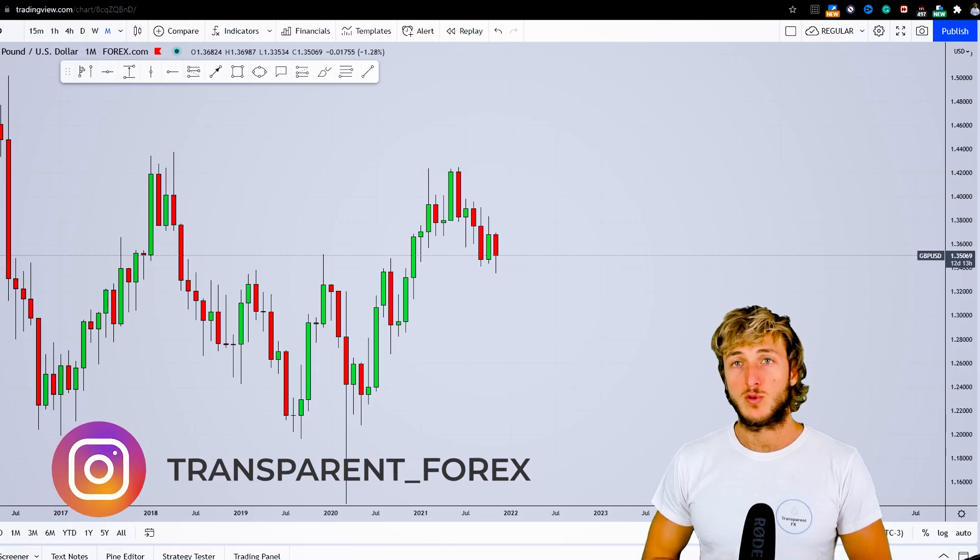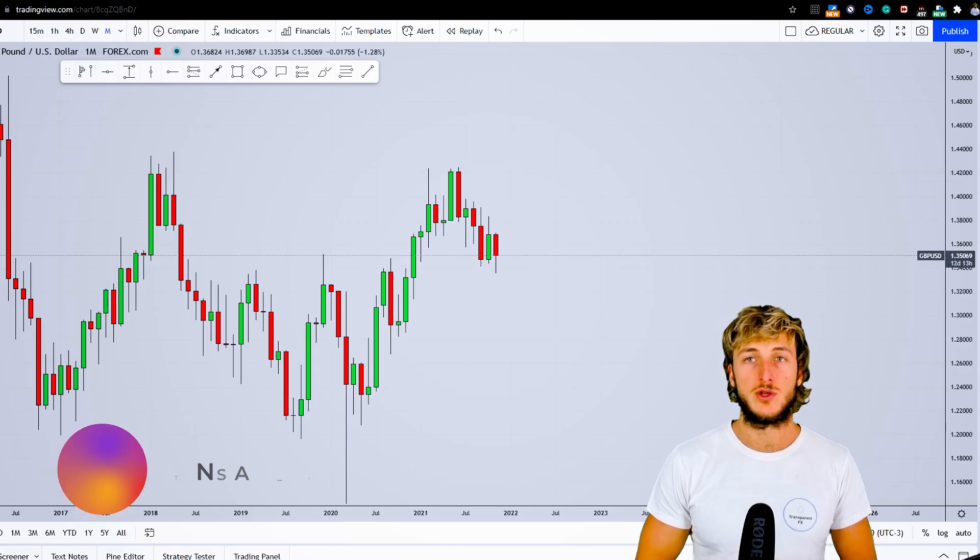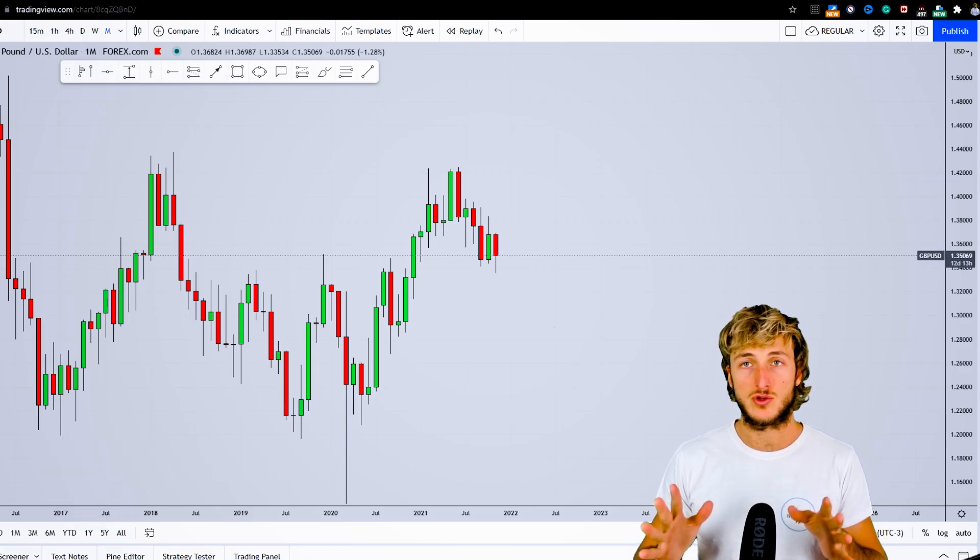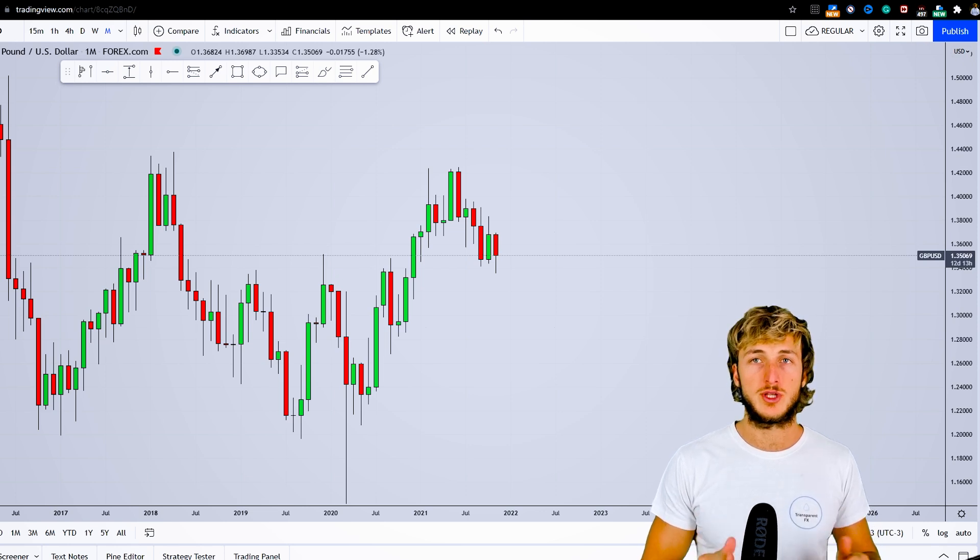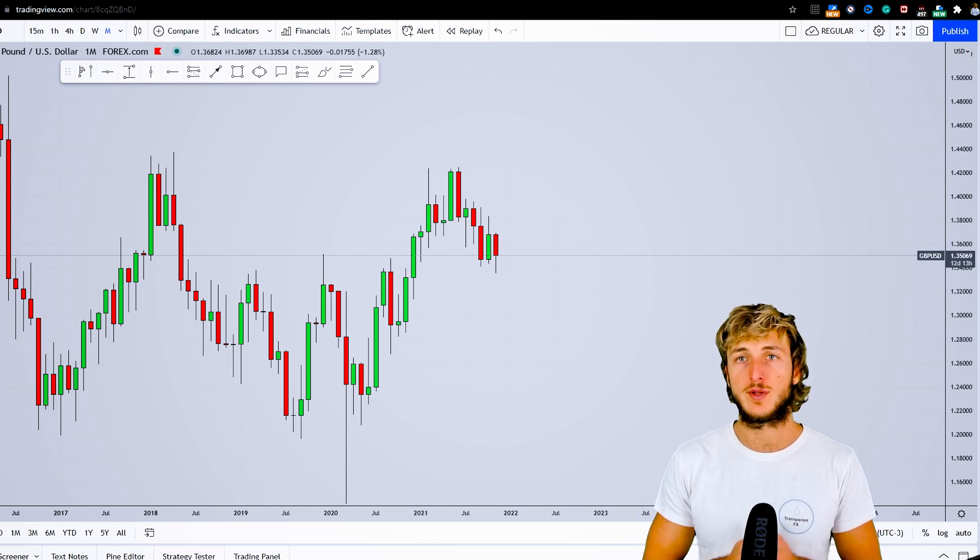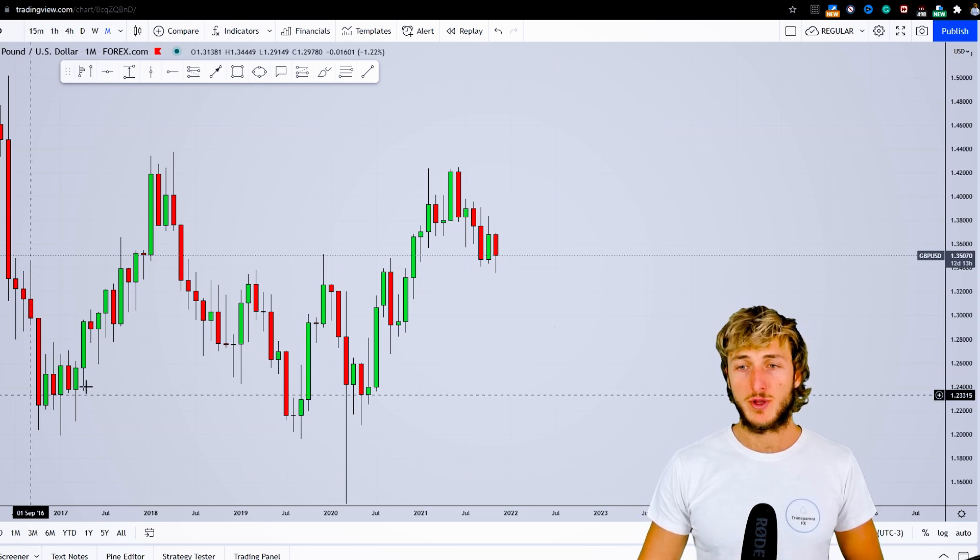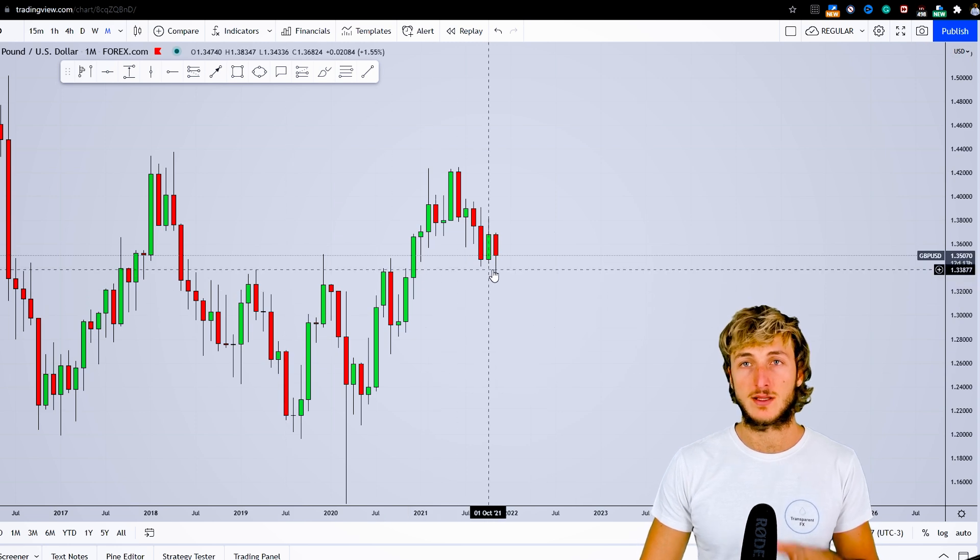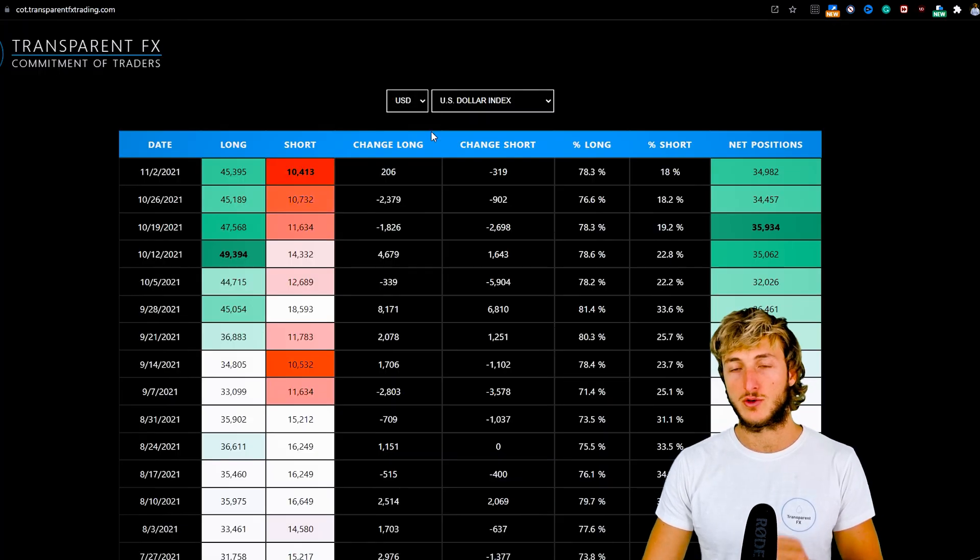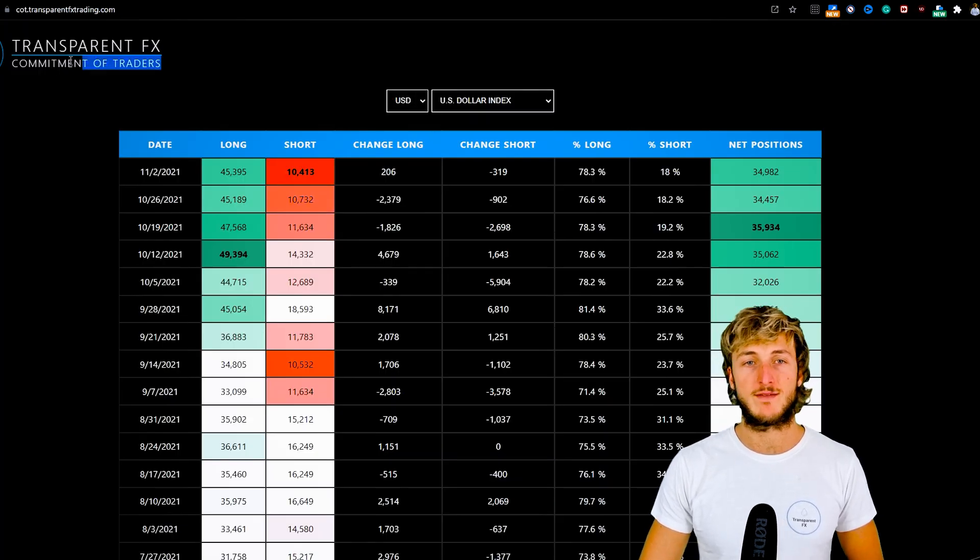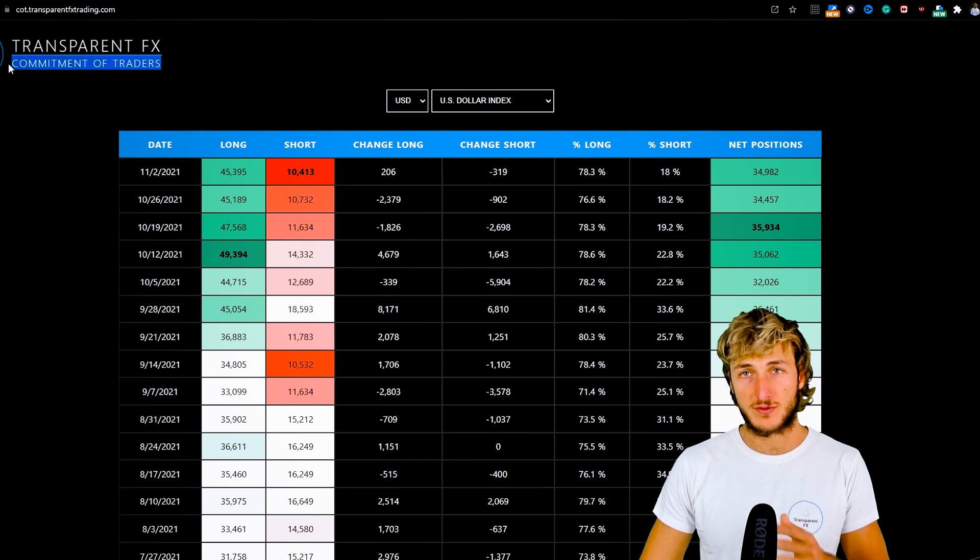In today's video I'll be speaking about GBPUSD. As usual, I'll be providing a complete multi-timeframe top-down analysis. First I'll cover the technical aspect of this market, then we'll see what we have from an order flow perspective.